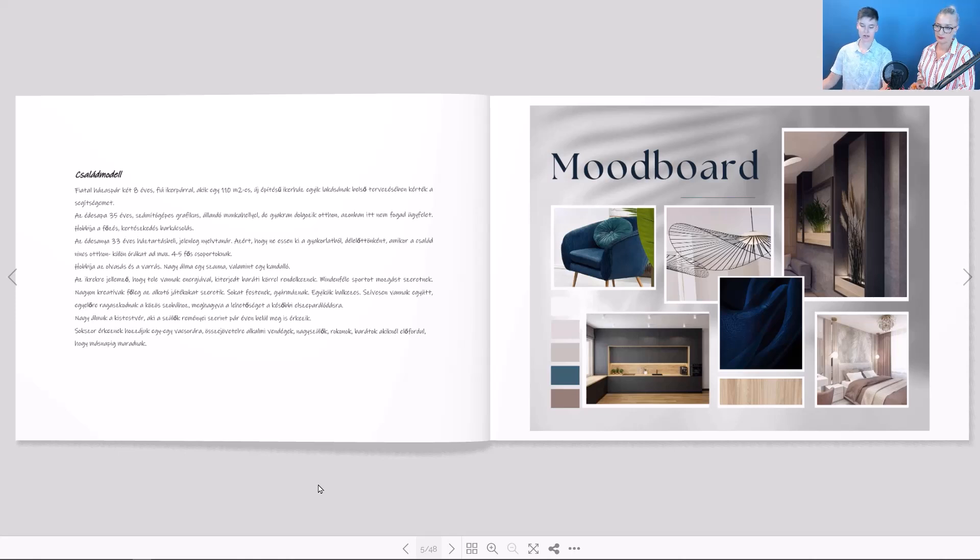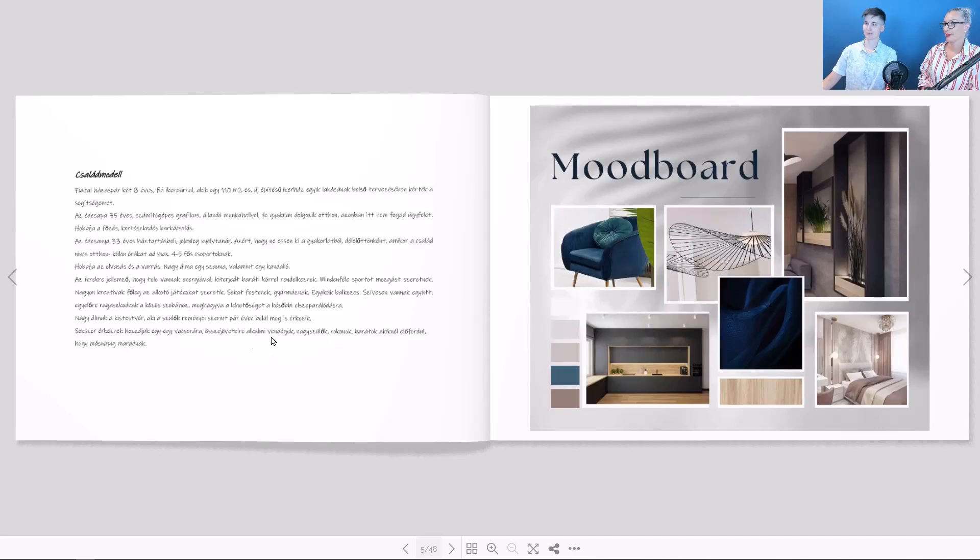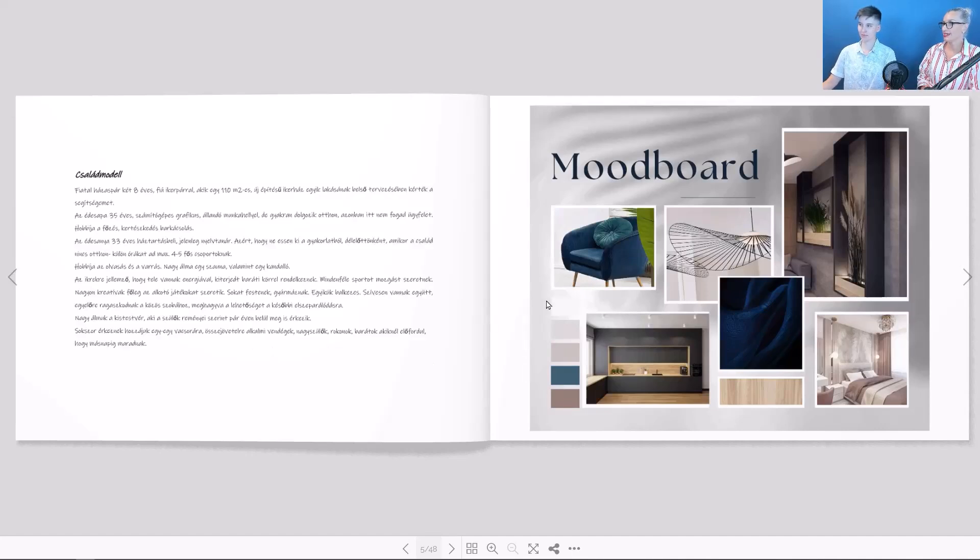Additionally, a private bathroom was created for the parents and a pantry in the corner of the kitchen. I see you have already started browsing the exam project. What can we see in it?